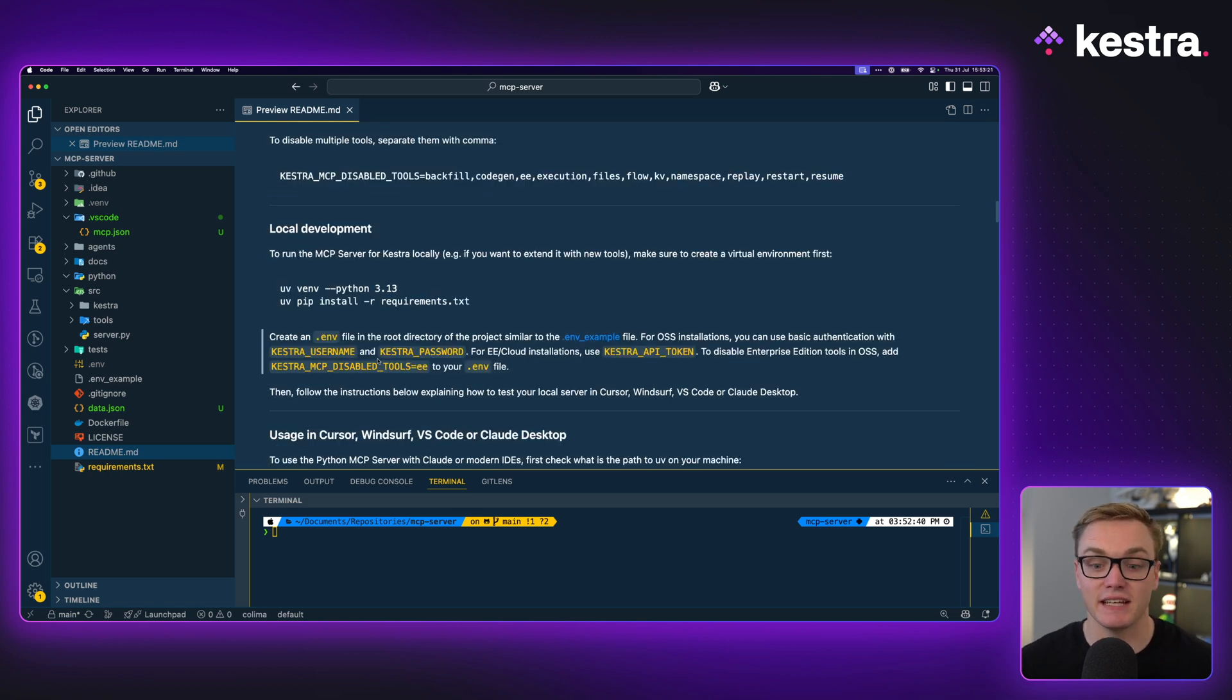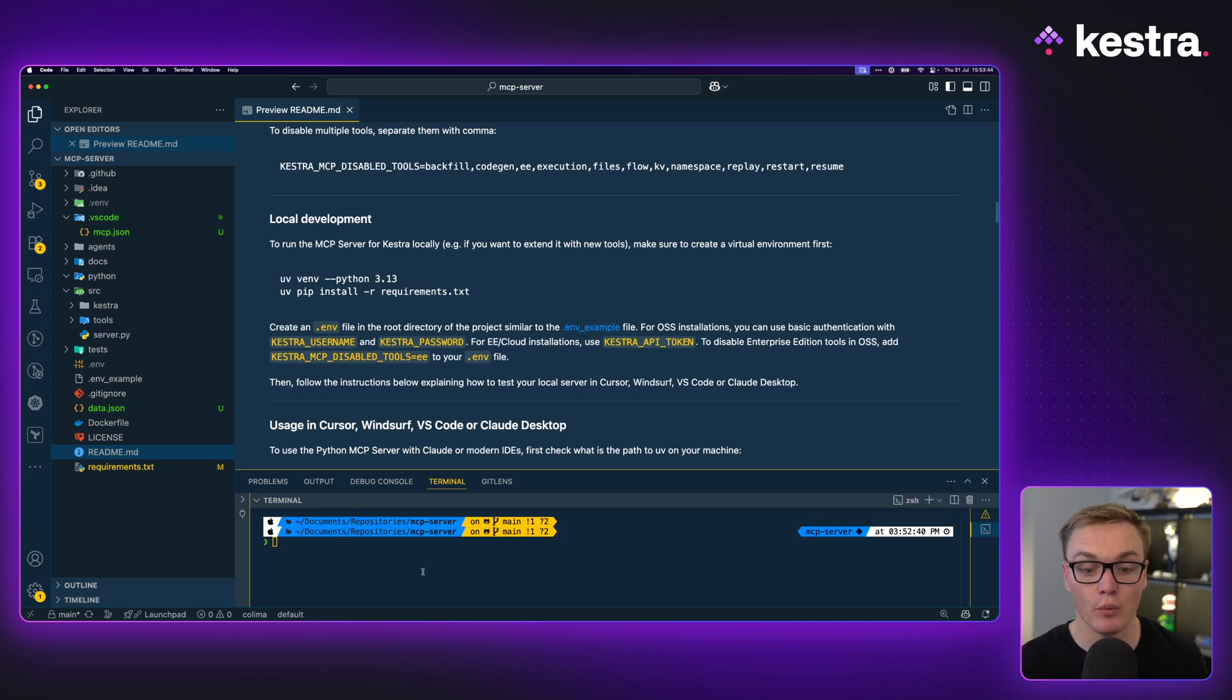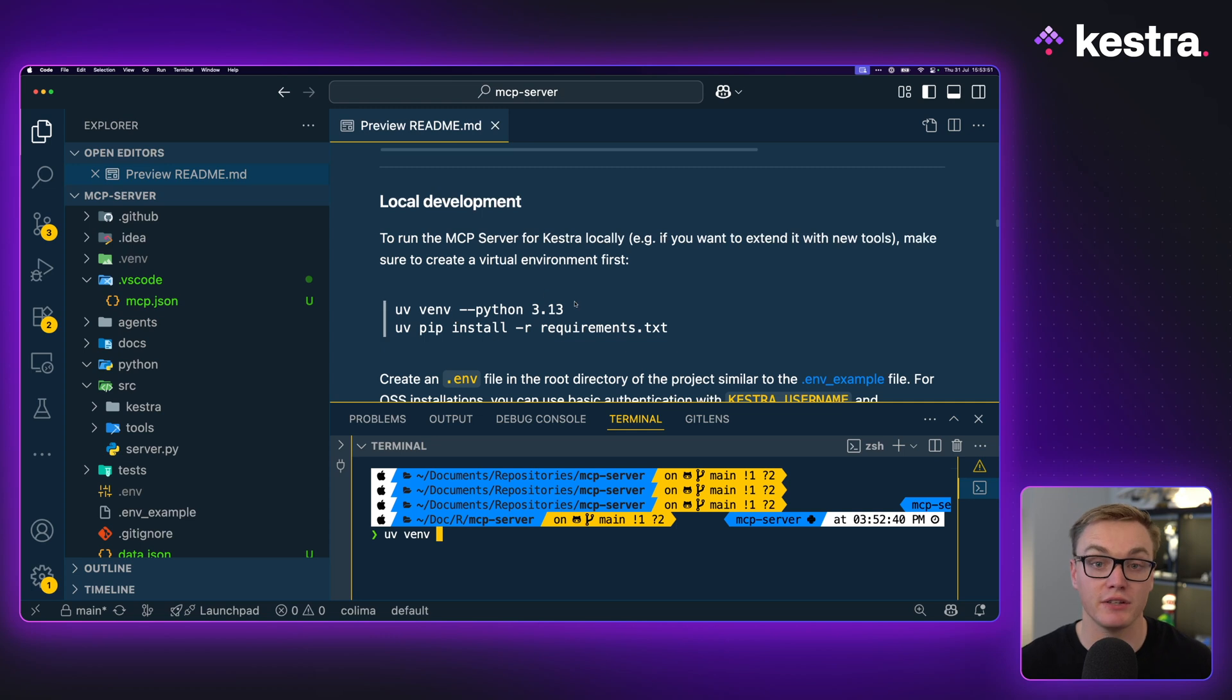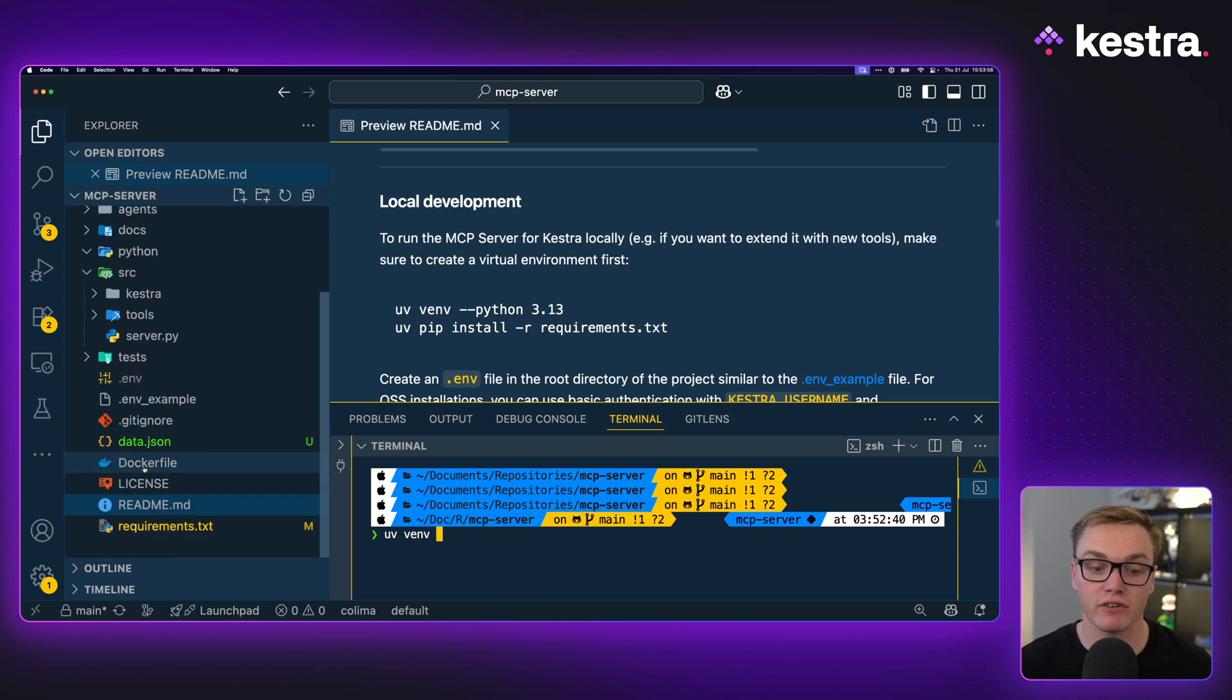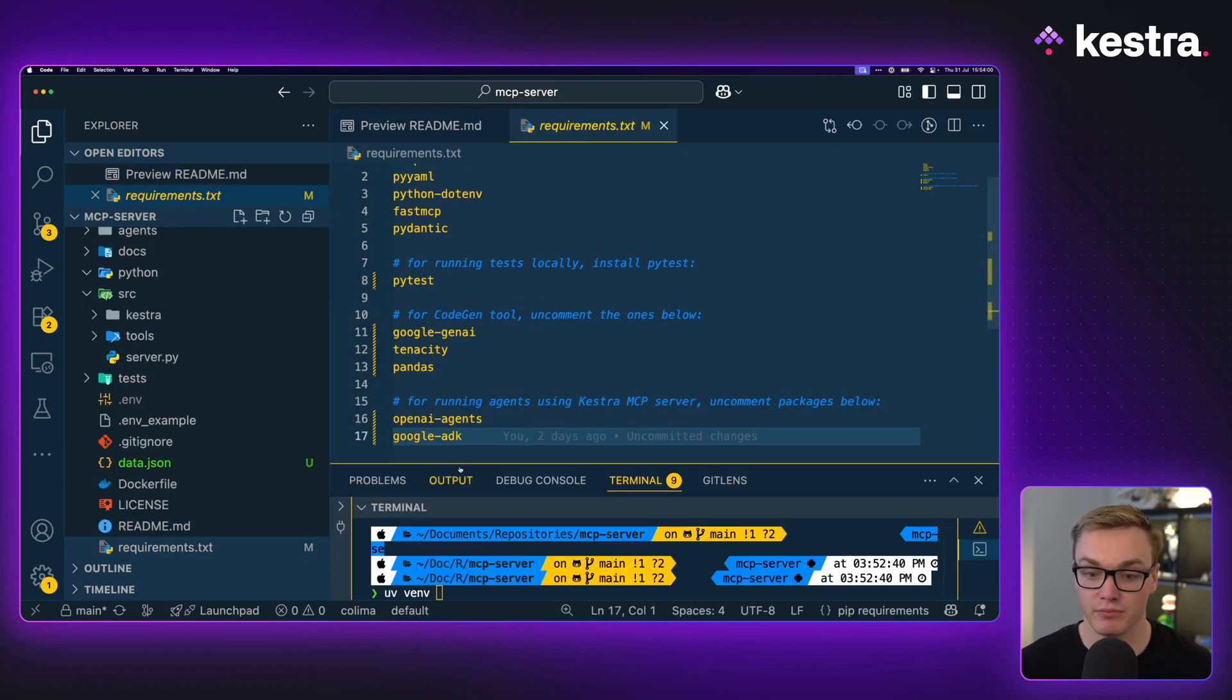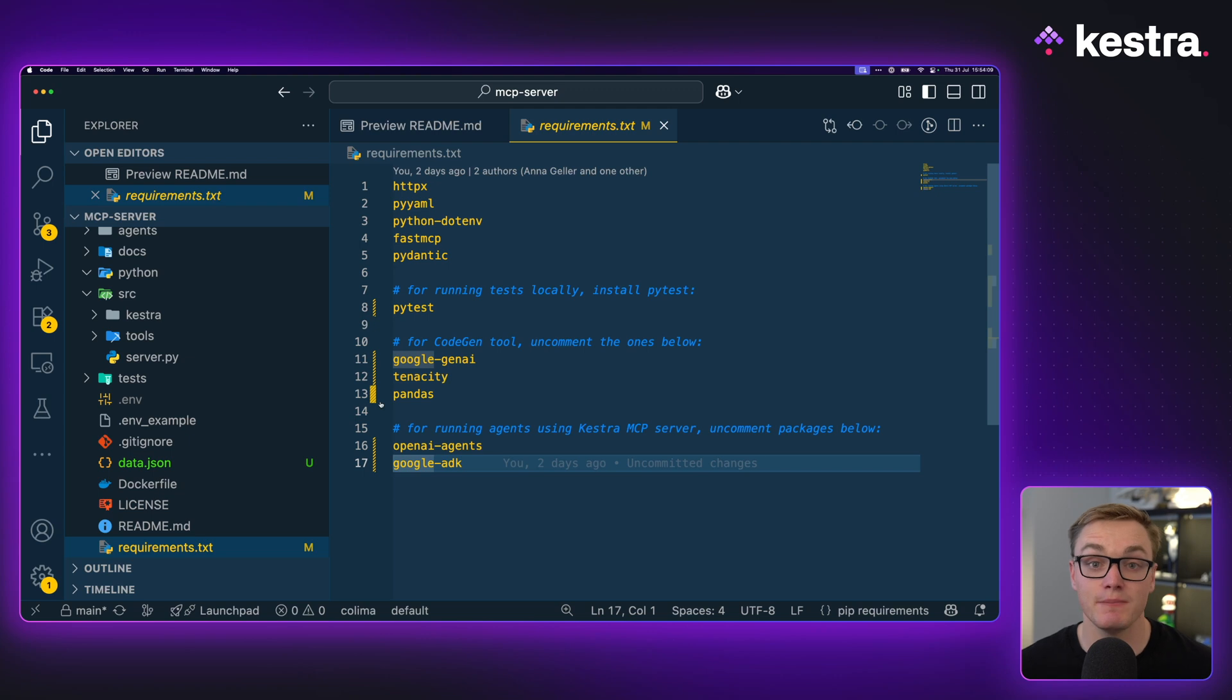I'm going to connect it in VS Code to be able to use the GitHub Copilot. Step one is to make your own virtual environment. We can do this with UV by typing UV, VM, and then the version that we want to use. We're gonna use Python 3.13, which is the most up-to-date version of Python. And then we can install the requirements.txt file that has a bunch of different properties. You may need to uncomment some of the stuff in the requirements.txt. You'll see that I've uncommented a few of the extras.